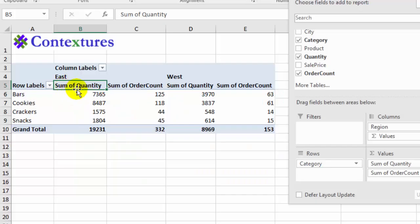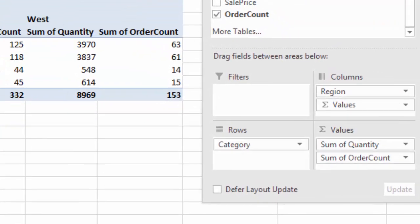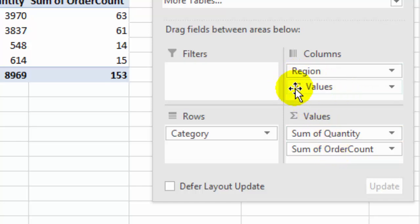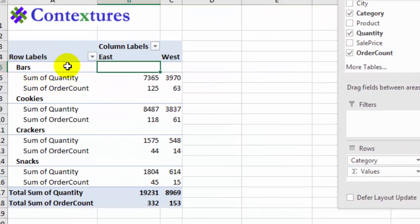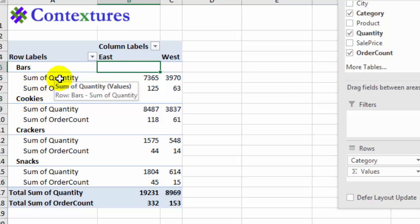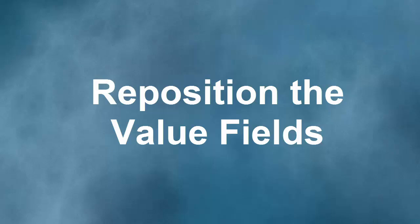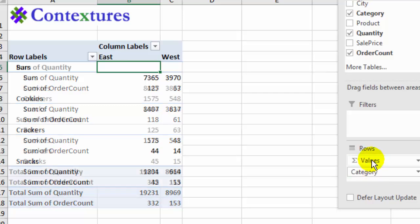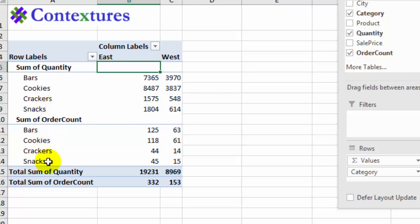For the next change I'm going to keep the same fields but rearrange them. In the field list columns area, Excel automatically created a Values field because we have more than one value field. I'm going to drag that into the rows area below category, so instead of a wide pivot table we have one that's taller and narrower — for each category we can see the quantity and the order count. For another quick change, I'll move values above category so all the quantities are together and all the order counts are together.